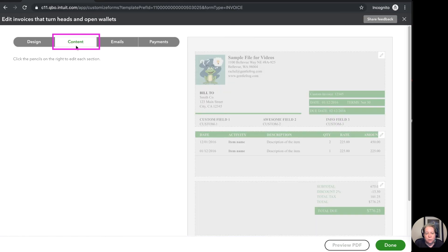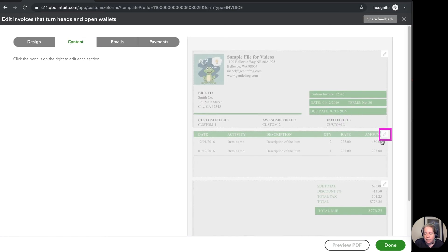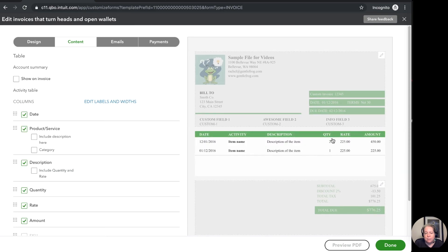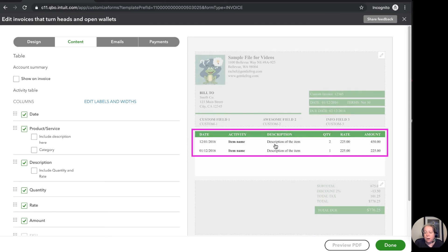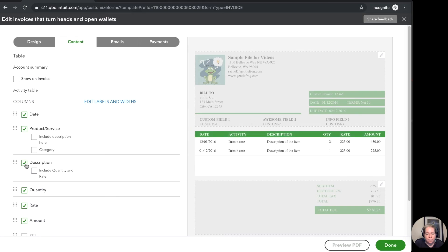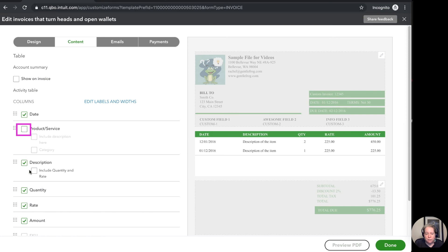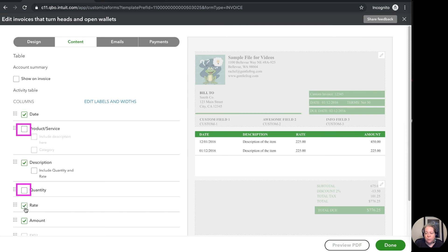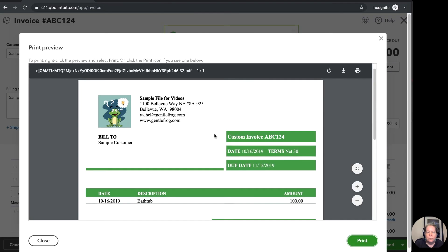So I'm going to choose content I'm going to click on the pencil and I'm going to say for example that I don't want to list my item name all I want is my description. I don't want to list my quantity I just want the total. So I'm going to say take off product and service take off the quantity and the rate and then just have the total. So I'm going to click done.